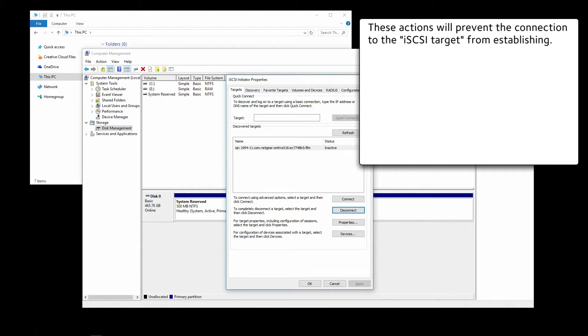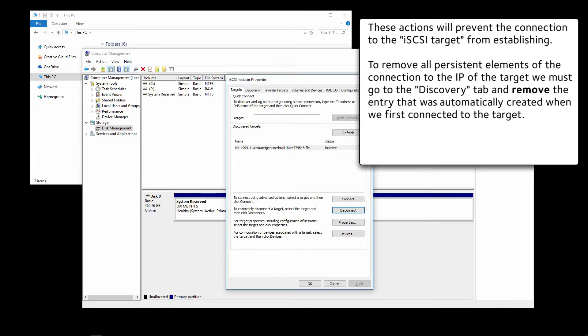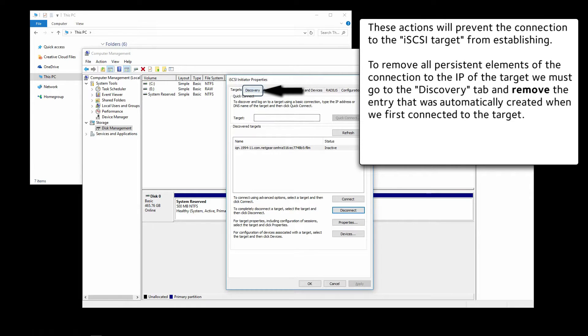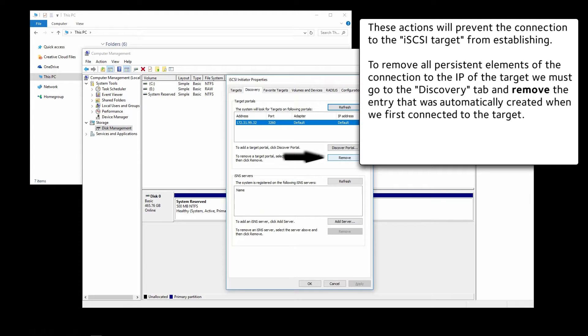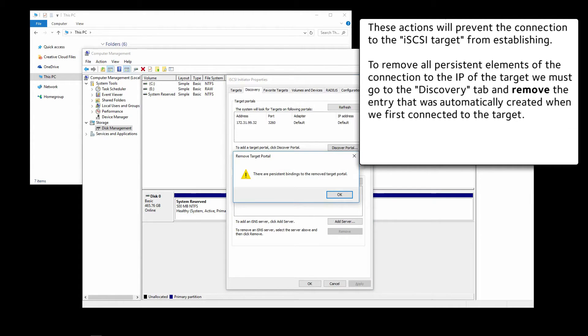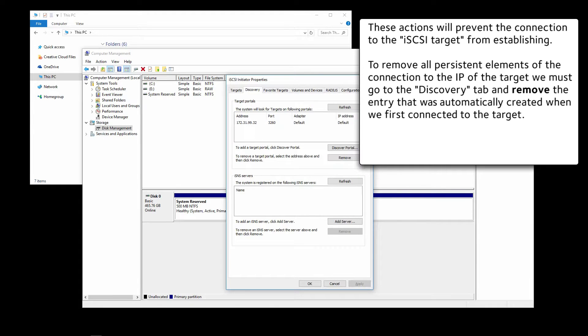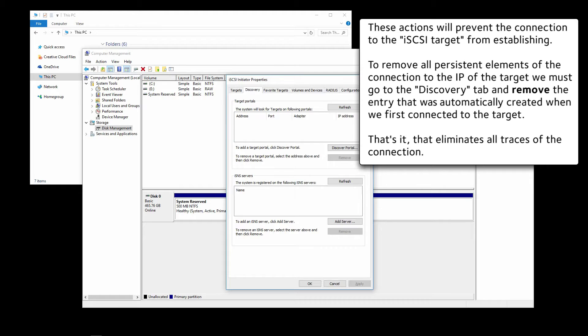These actions will prevent the connection to the iSCSI target from establishing. To remove all persistent elements of the connection to the IP of the target, we must go to the Discovery tab and remove the entry that was automatically created when we first connected to the target. Click on Discovery, select the target, click on Remove, and then click on OK. And that's it. That eliminates all traces of the connection.